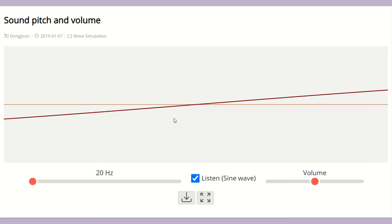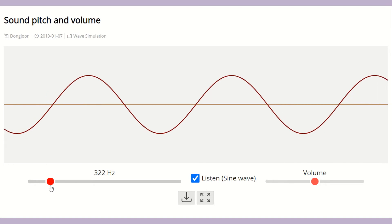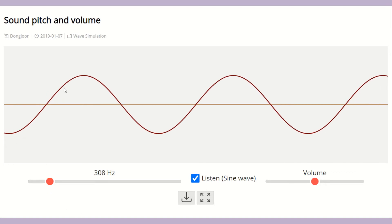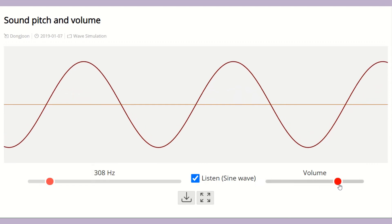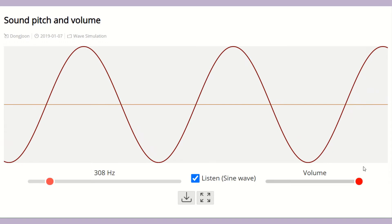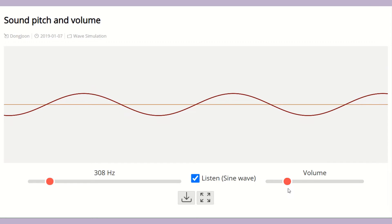The volume depends on the amplitude — the bigger the amplitude, the bigger the volume; the smaller the amplitude, the smaller the volume. When the volume is high, we call the sound loud; when it's low, we call it quiet. You can see the amplitude here — as the amplitude increases, the volume increases, and as the amplitude decreases, the volume decreases to a quiet sound.